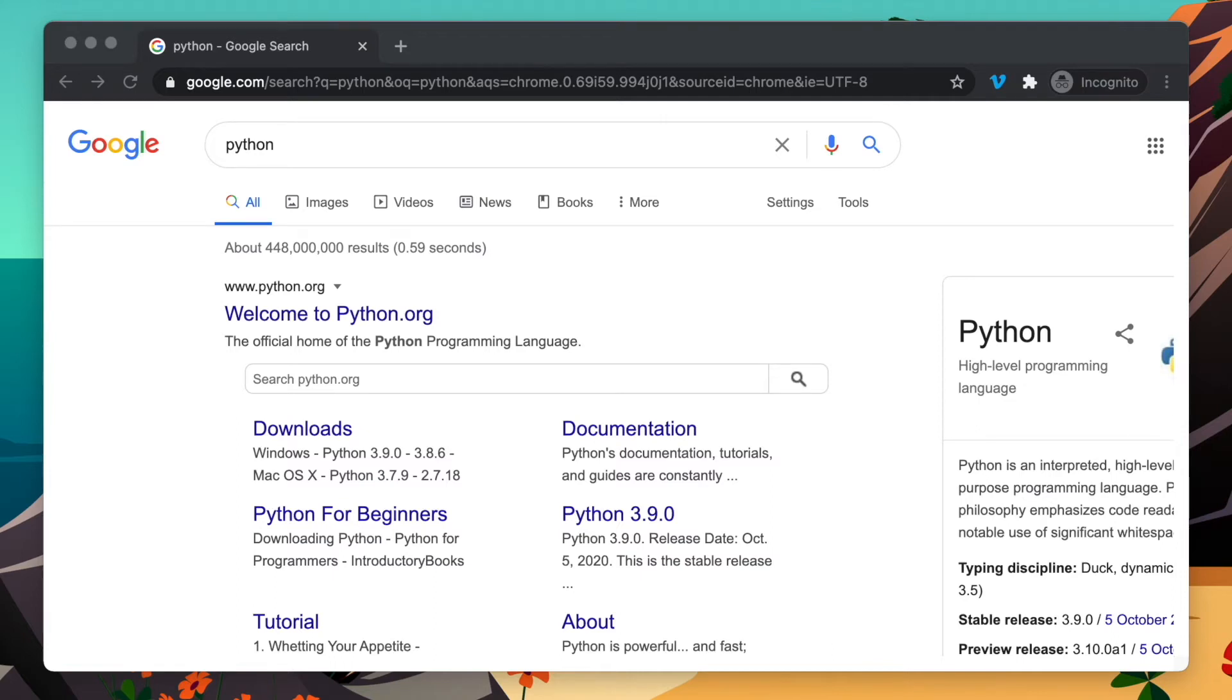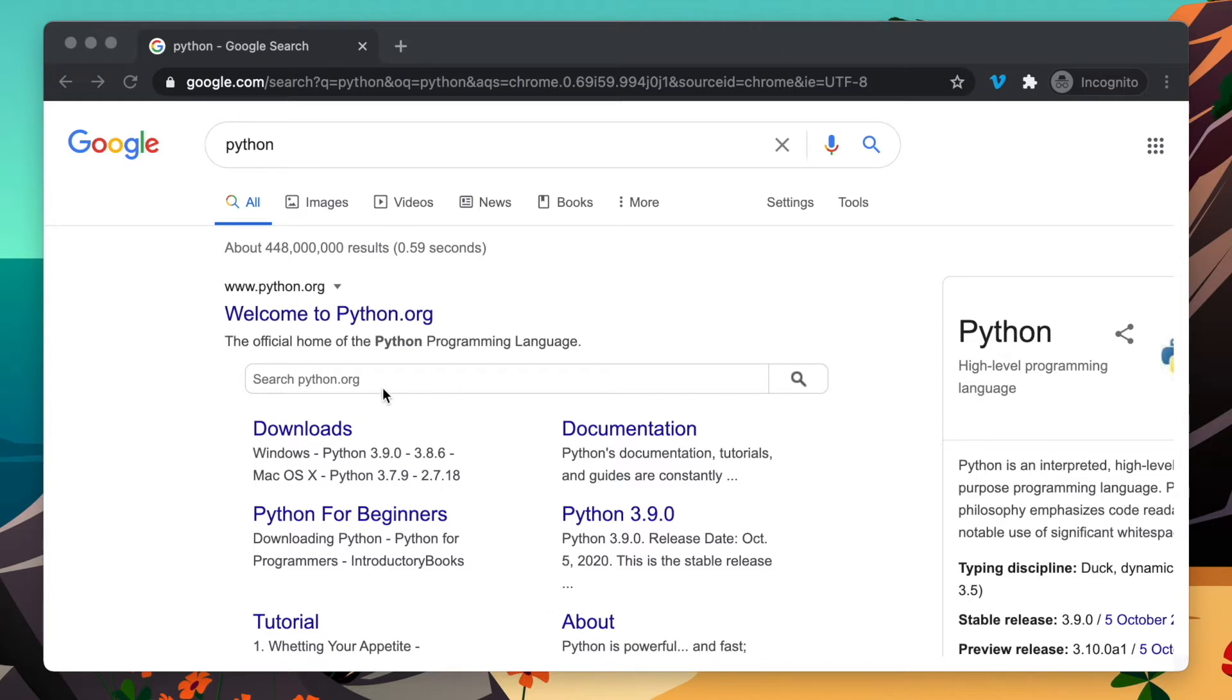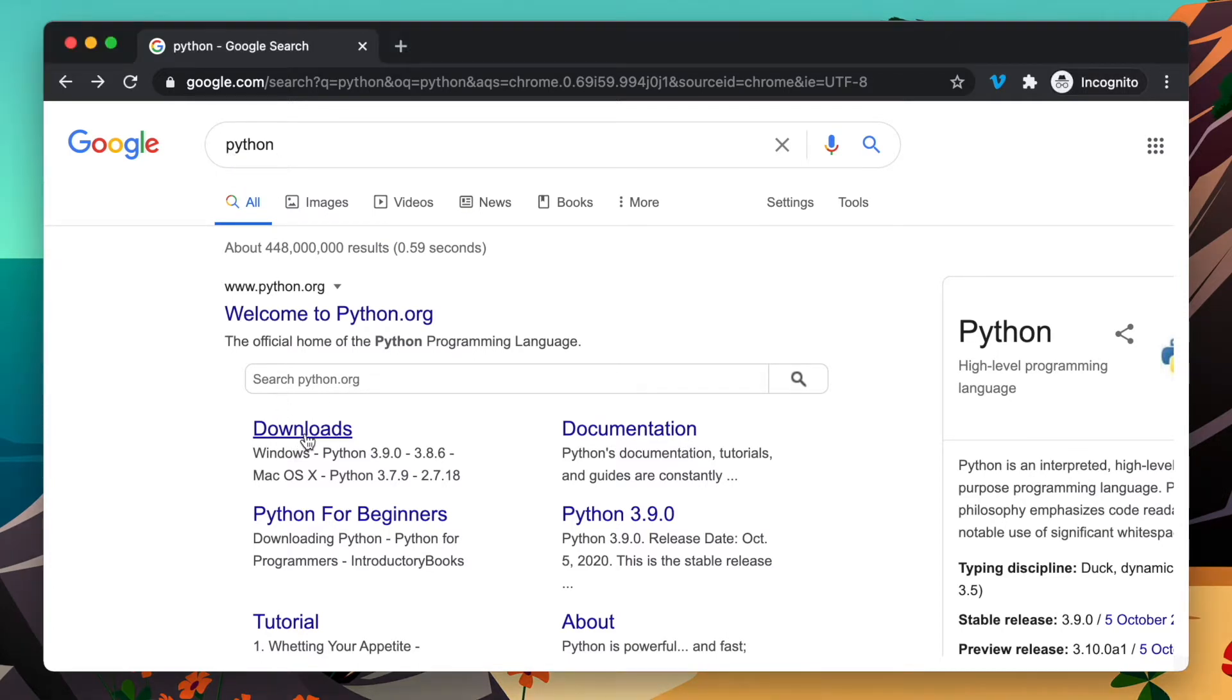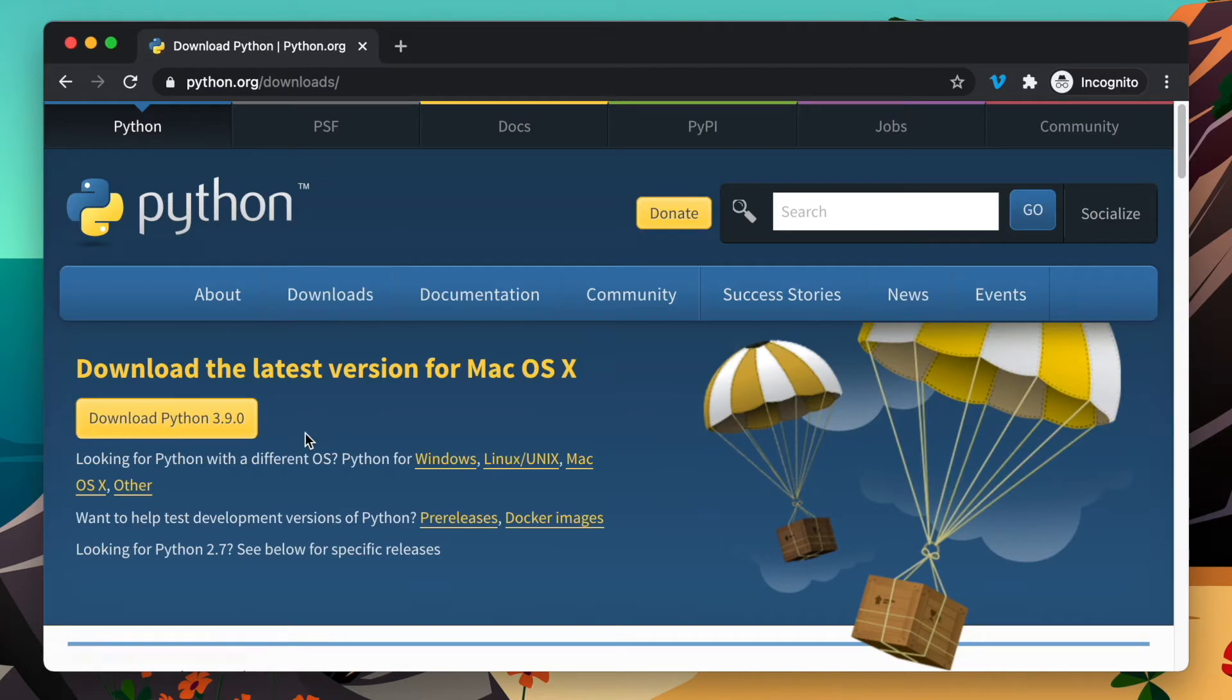All right, let's start installing Python 3 on Mac. We're going to install it on the new Macs with the M1 chip. This machine I'm currently running has the M1 chip, so let's go ahead and install Python. You can search for Python in Google, go to the downloads link, and click download Python 3.9.